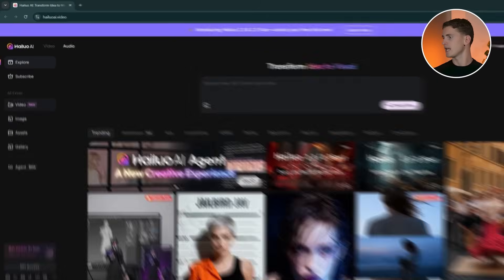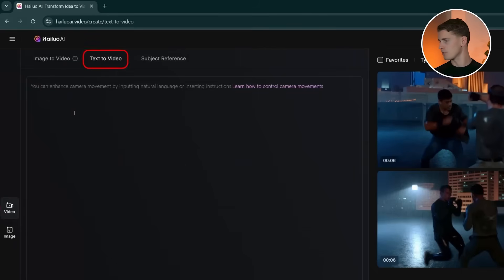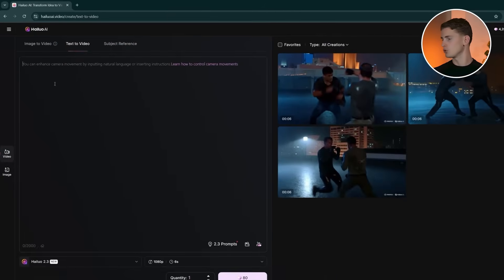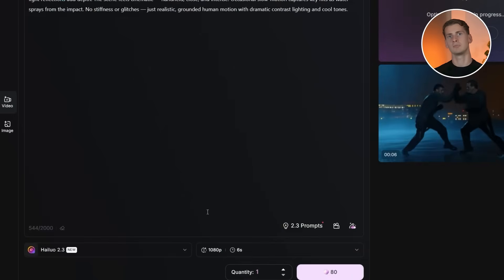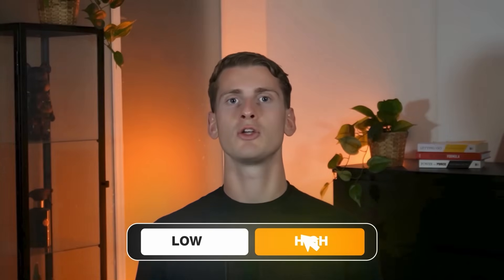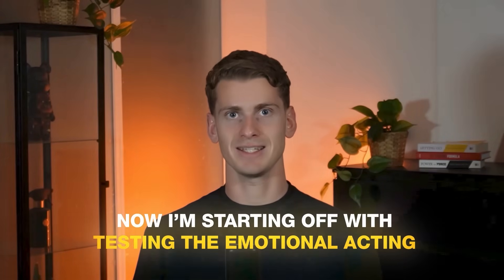Let me take you through all the steps so that you know how to create these scenes yourself. I'm logging into HILO and navigating to the video section to select text to video. I'm choosing HILO 2.3 from the model options and setting it to 1080p resolution with a 6-second duration. Also make sure to put the quality on high. Now I'm starting off with testing the emotional acting.